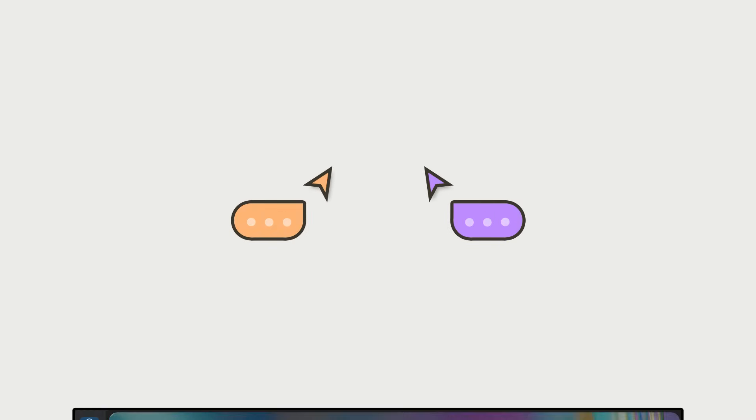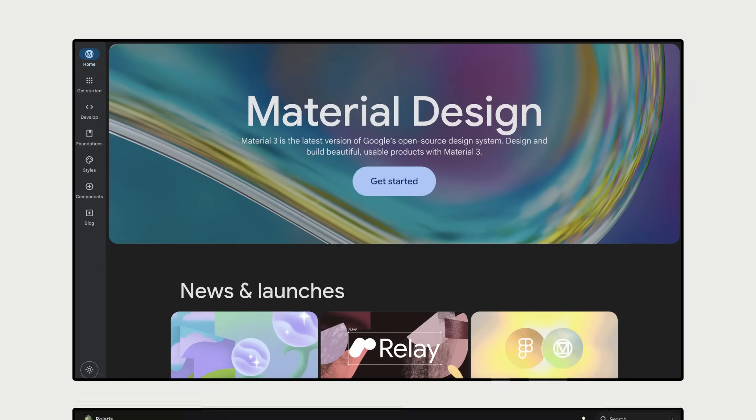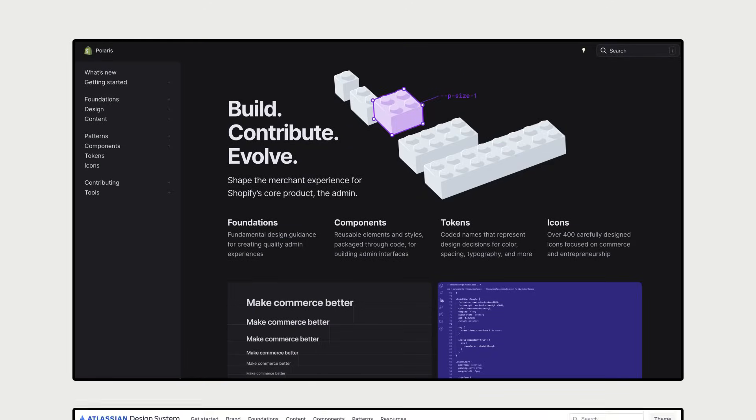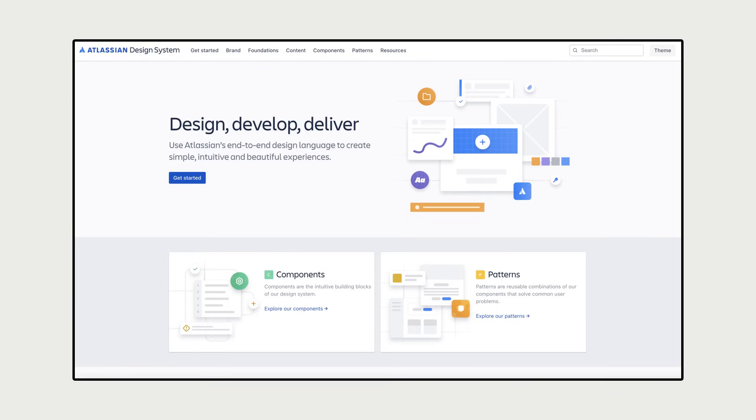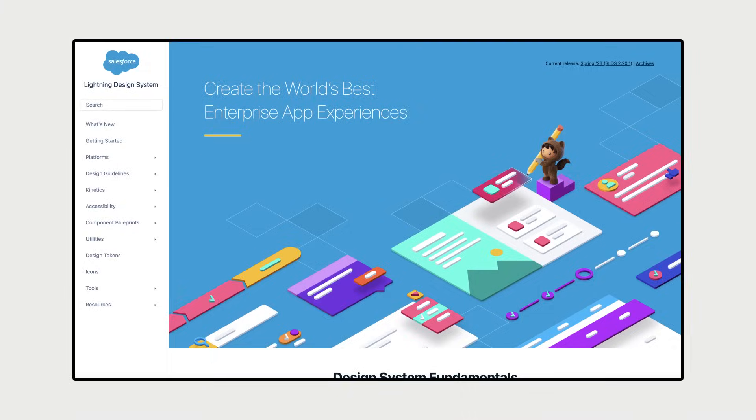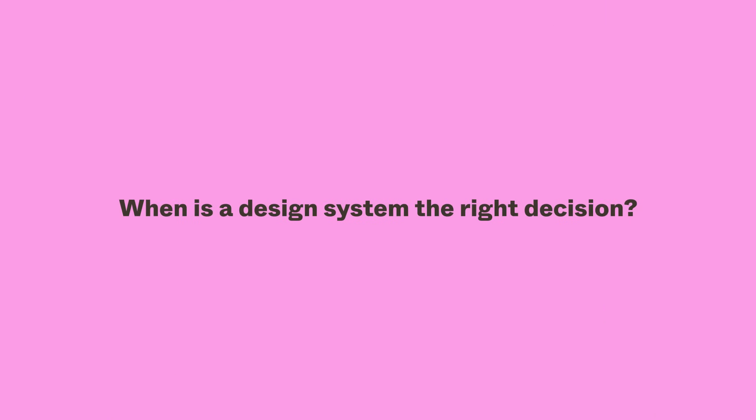Conversations about design systems are ever-present. And with so many impressive examples to take inspiration from, the fear of missing out feels very real. It's tempting to jump right into the deep end. So when might a design system actually be the right decision?